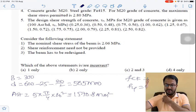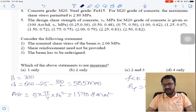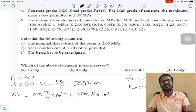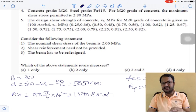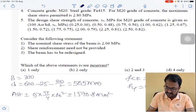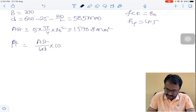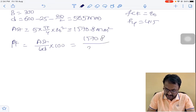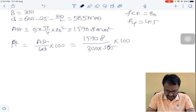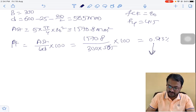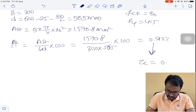He has given some statements: nominal shear stress of the beam; shear reinforcement need not be provided; and the beam has to be redesigned. We need to identify the incorrect statements. First, calculate percentage tension reinforcement: PT = AST / (B×D) × 100 = 1570.8 / (300 × 565) × 100 = 0.93%. Corresponding to 0.93% and M20 grade concrete, Tau C = 0.603 MPa.